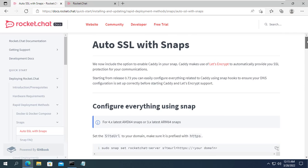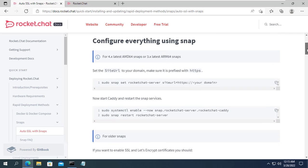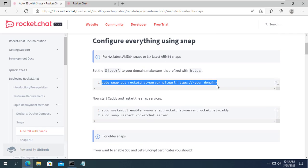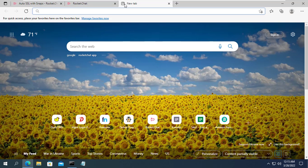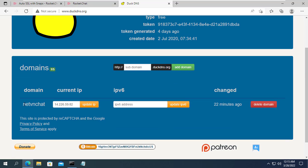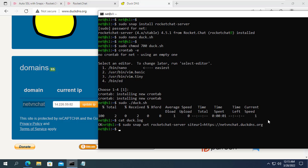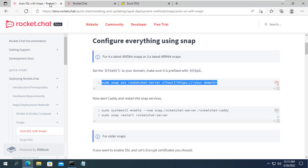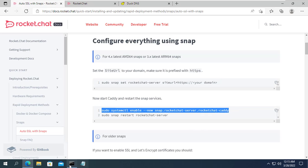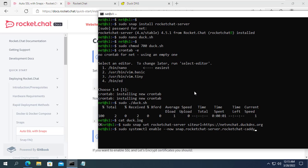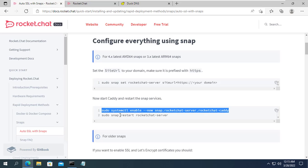You will also get instructions on rocket chat home page. Here you just need to replace it with your domain name to complete the encryption configuration. Then don't forget to restart rocket chat for the configuration to take effect.